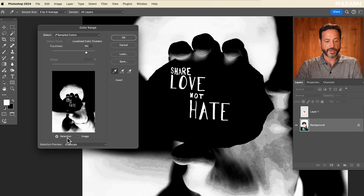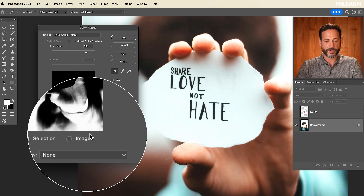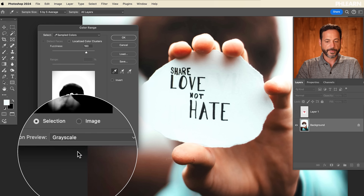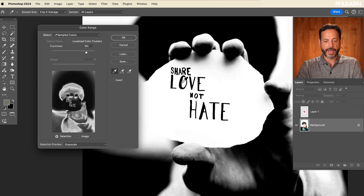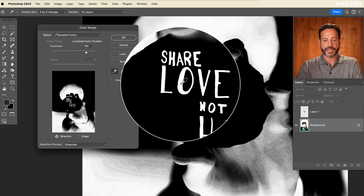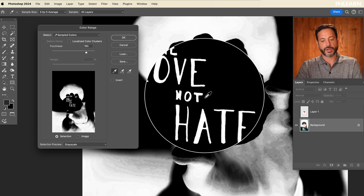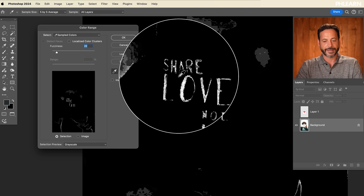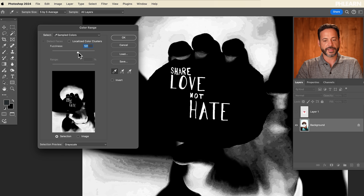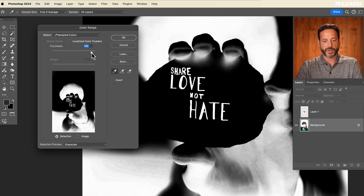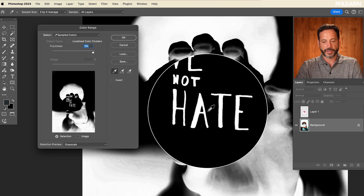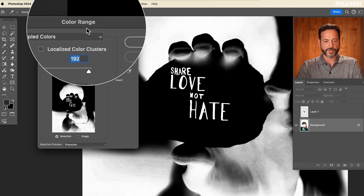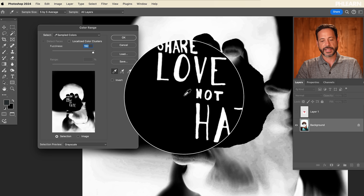Let's go to Select and then down to Color Range. As I move this over here, you're going to see my selection preview — yours might be set to none by default. I like to set my selection preview to grayscale. Now wherever you click, it's going to turn white, and that is basically what's going to get selected. So you want to click on your text. The light areas get selected, the dark areas do not. You have this fuzziness slider — you can bring this to the left to select less or to the right to select more, and it's selecting based on color. I want to select as much as I possibly can. That looks pretty good — you can see 'share love not hate.' Light in this mode for Select Color Range means selected; dark means not selected. Let's hit OK.